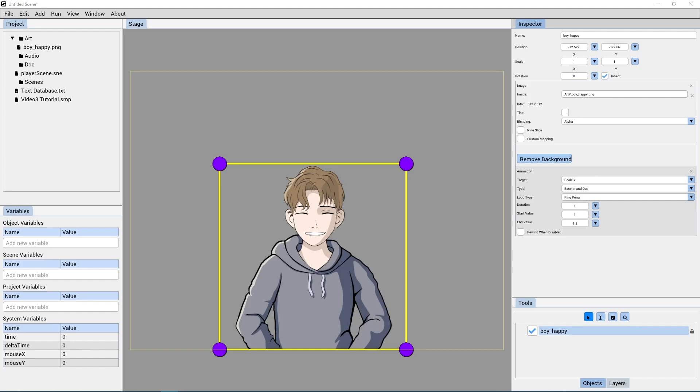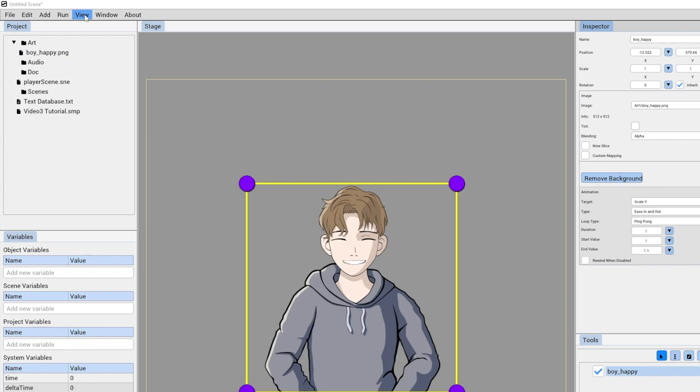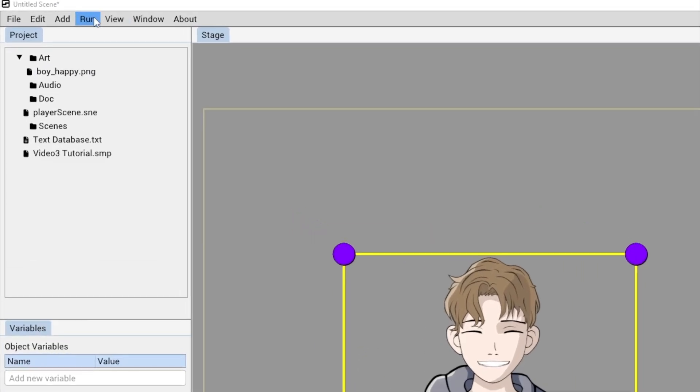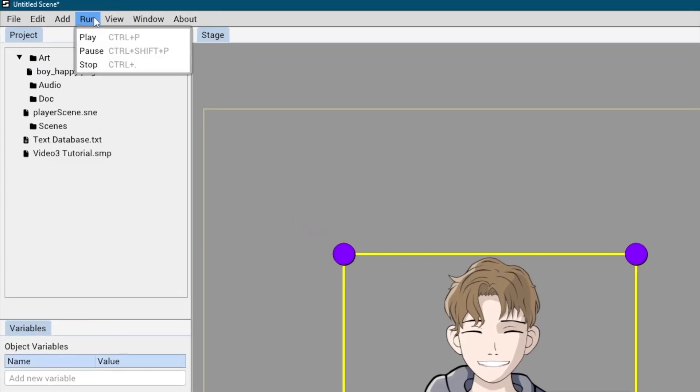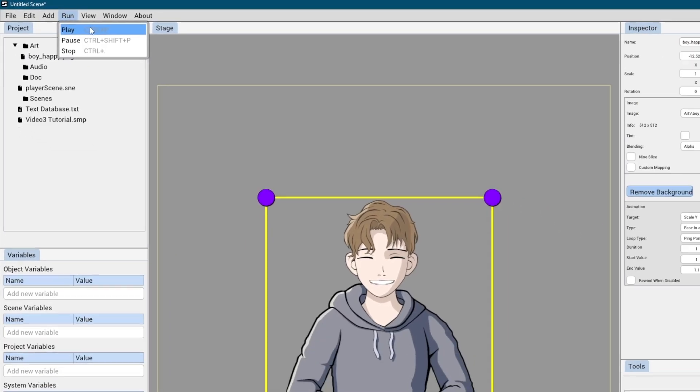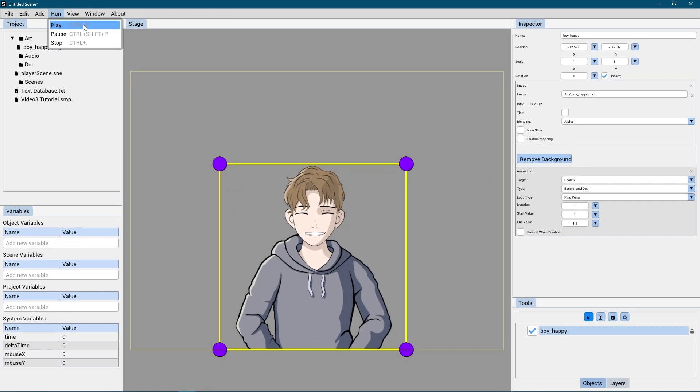So let's test it out. You can view your work at any time by selecting play from the run menu and then hit stop to return back to the editor. So let's test our animation by using run and then play.